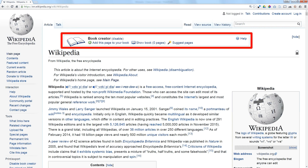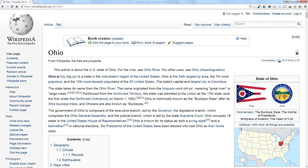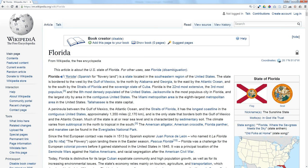So let's say I want to do a book about the United States, except I don't want to do it about the whole United States. I want to do it about Ohio and Florida and Arizona.